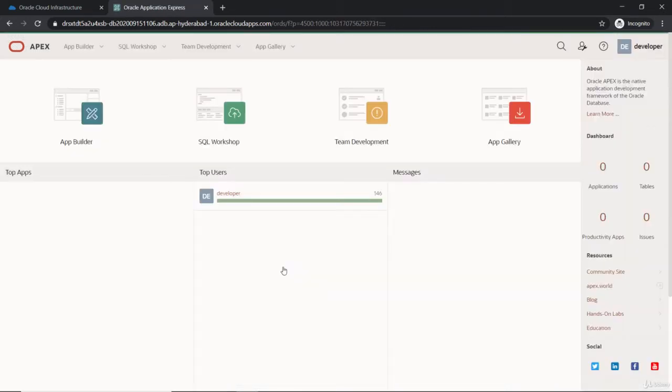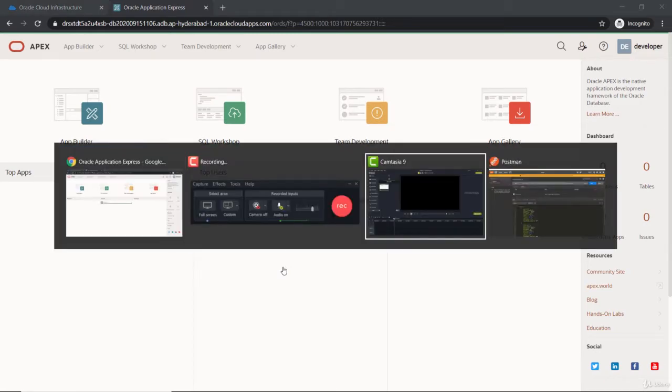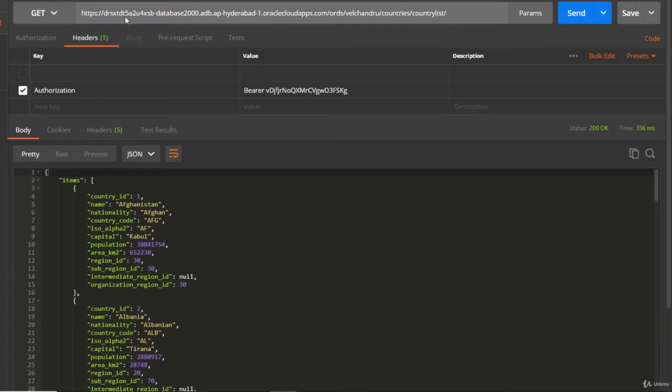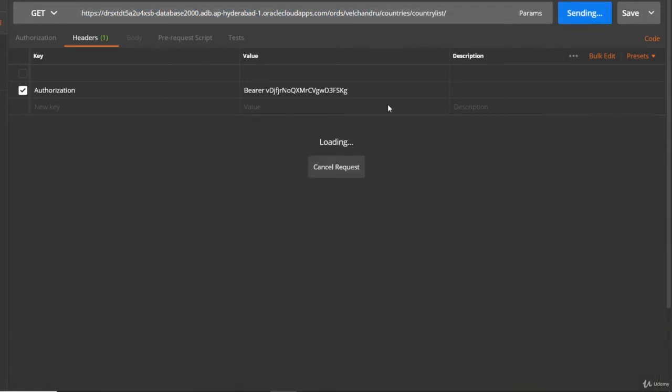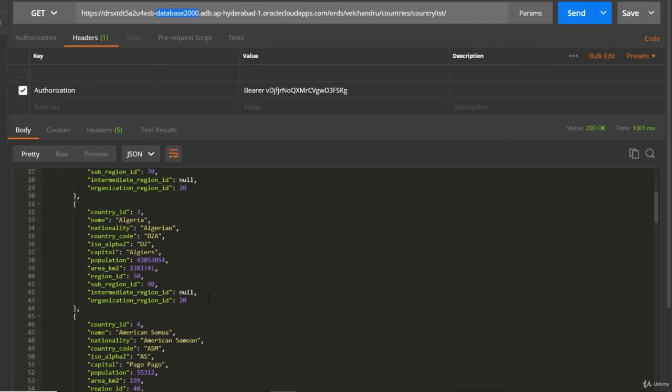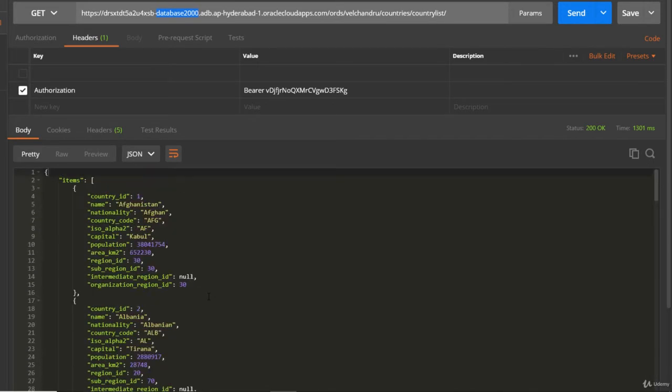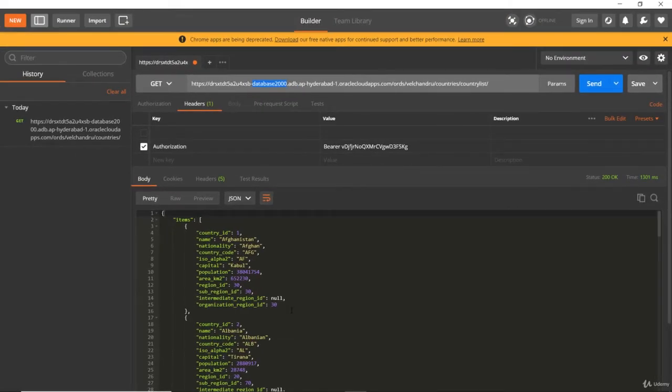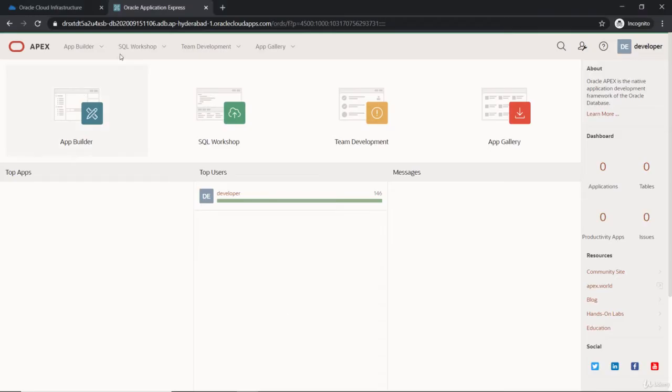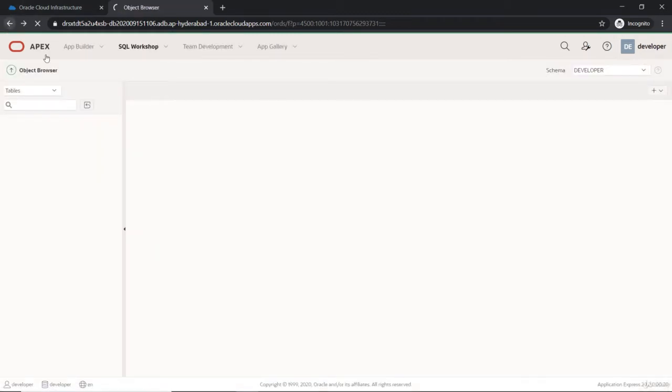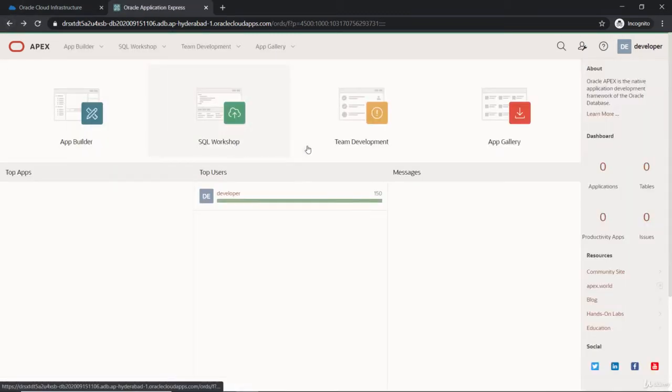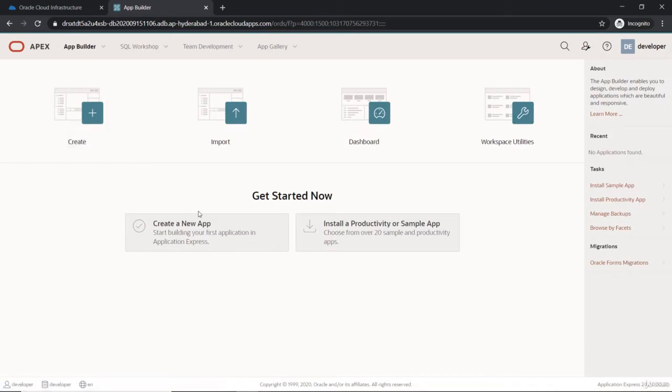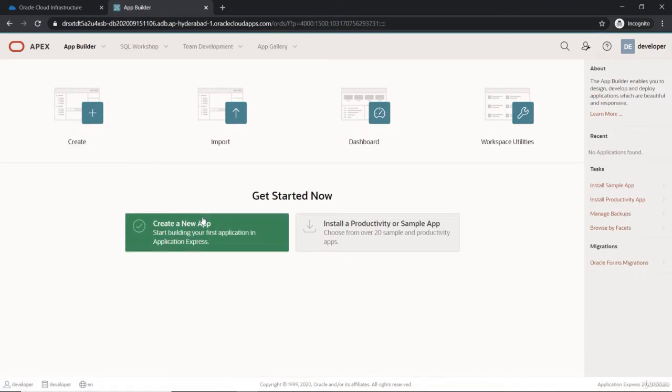We will consume the REST services. Going to Postman, you can see we have used this URL which sends the list of countries from the first database, database 2000. We are getting all the country names from that database. In this database there's nothing—it's just an empty workspace with no tables, sources, or applications.